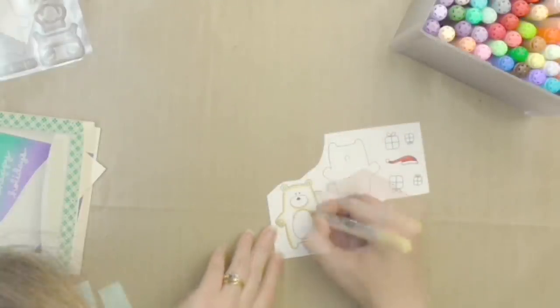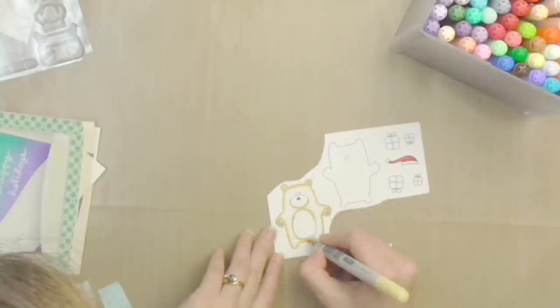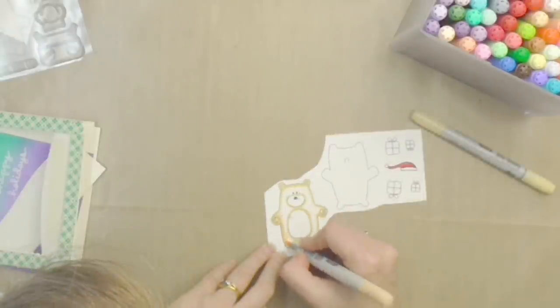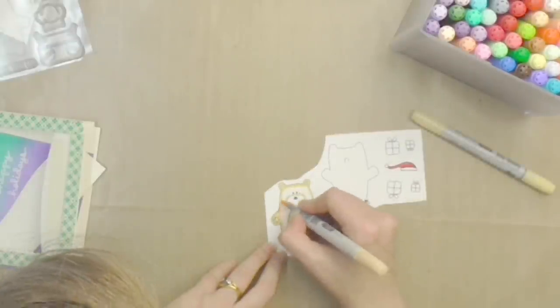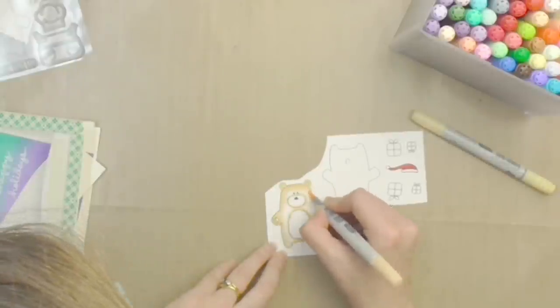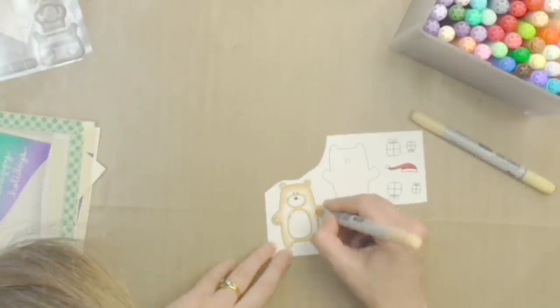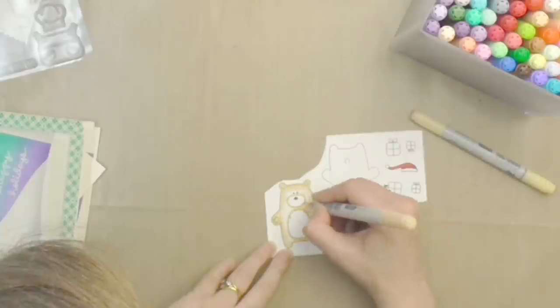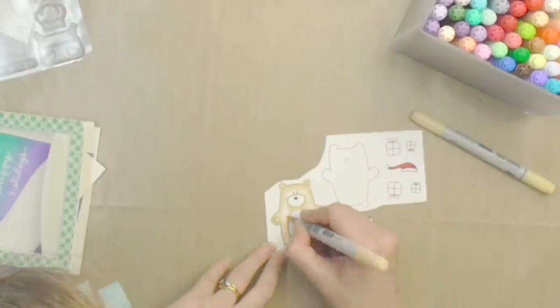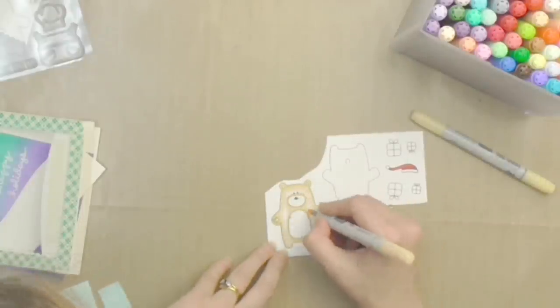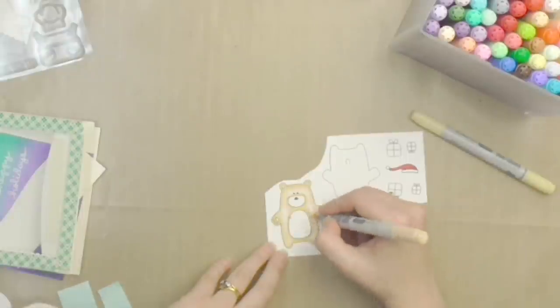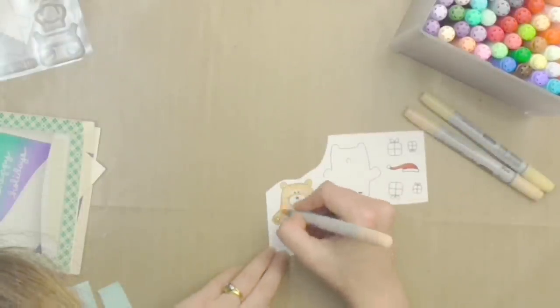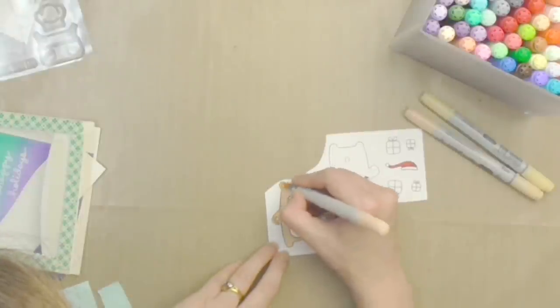Now I am stamping these on some Neenah Solar White cardstock because I'm using my Copic markers today as you can see. And very quickly taking a few different tones of the same color to add some color to each of my images, I decided to go for a light tan color for my bear and after I've blended out